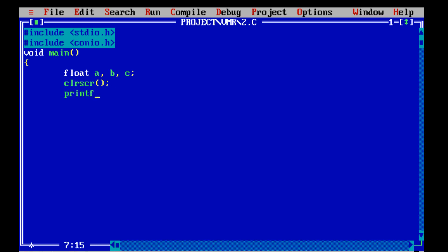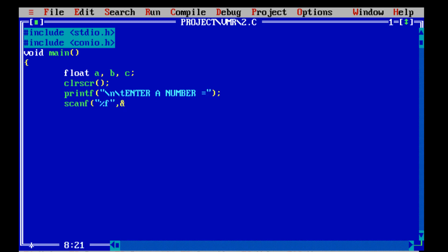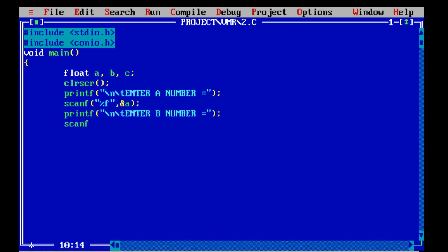clrscr is taken for clearing the output screen. We are taking printf for the first variable, then scanf for getting the a variable. The second printf is for the second variable and the second scanf is for the b value. When we are using float, we have to use %f.